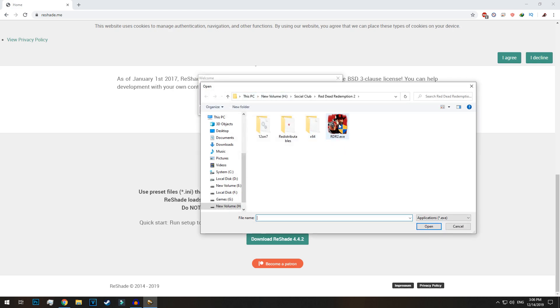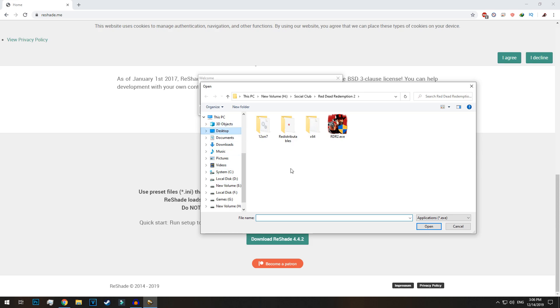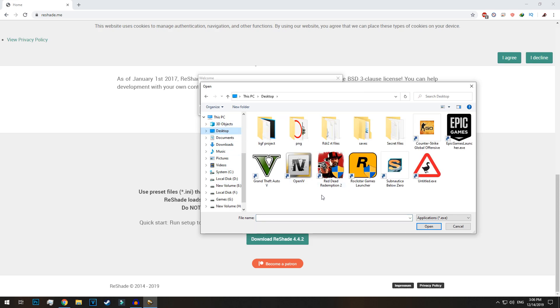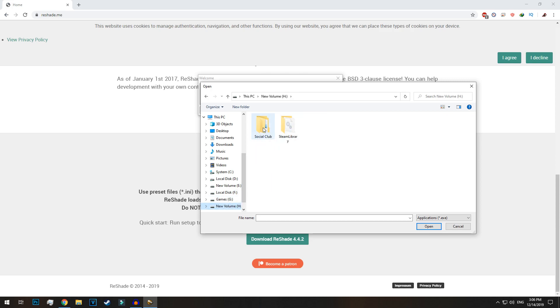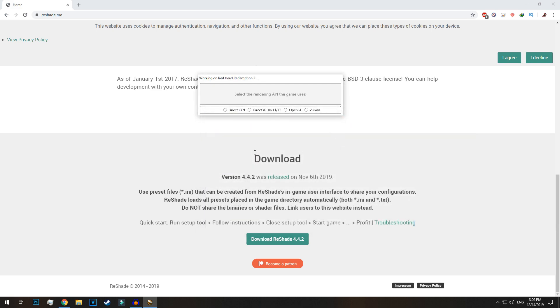Then select the game directory where the game is located. Once you have located the game directory, select exe file in the game directory.